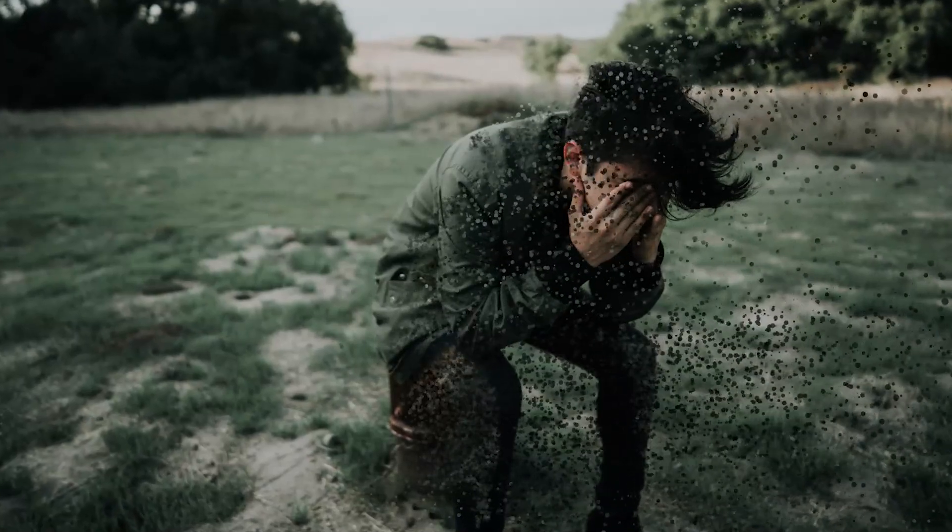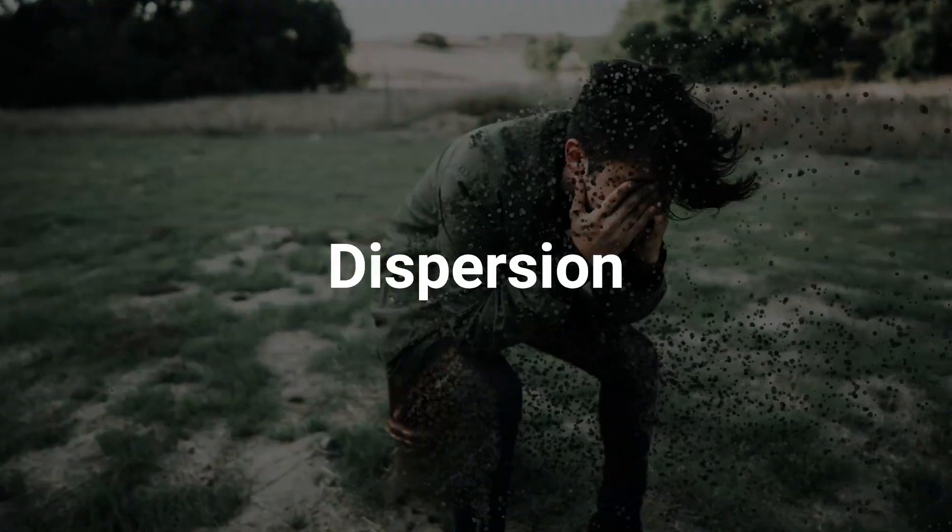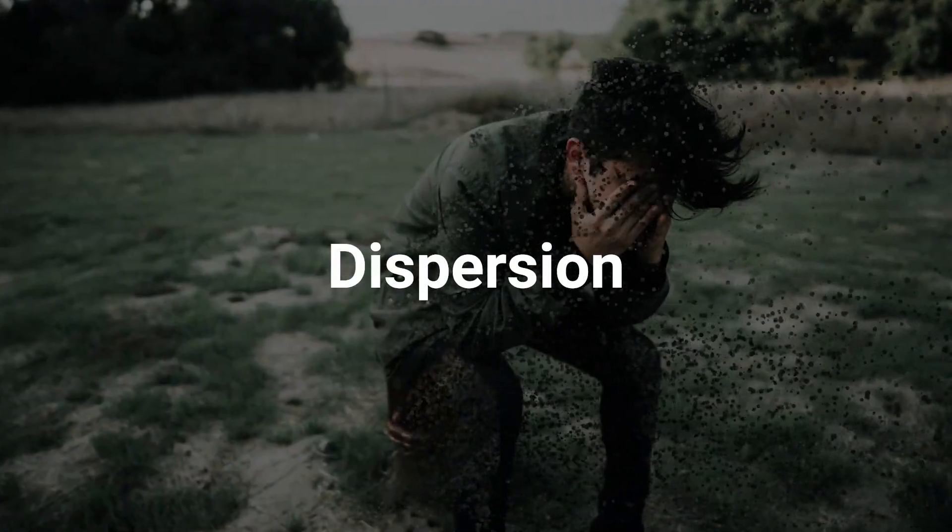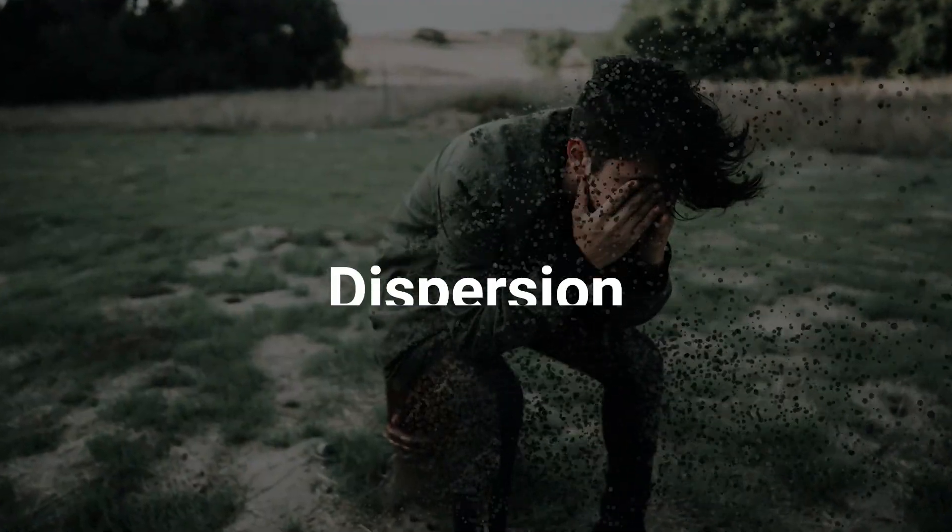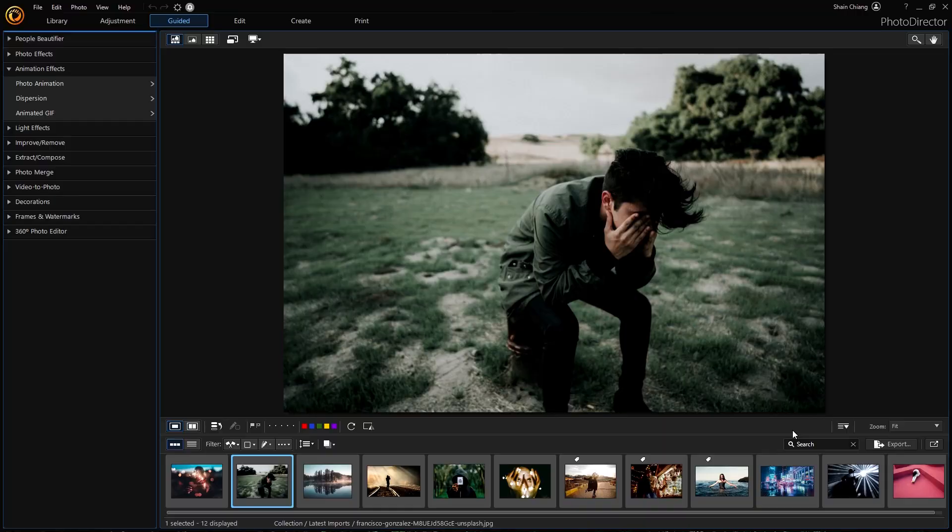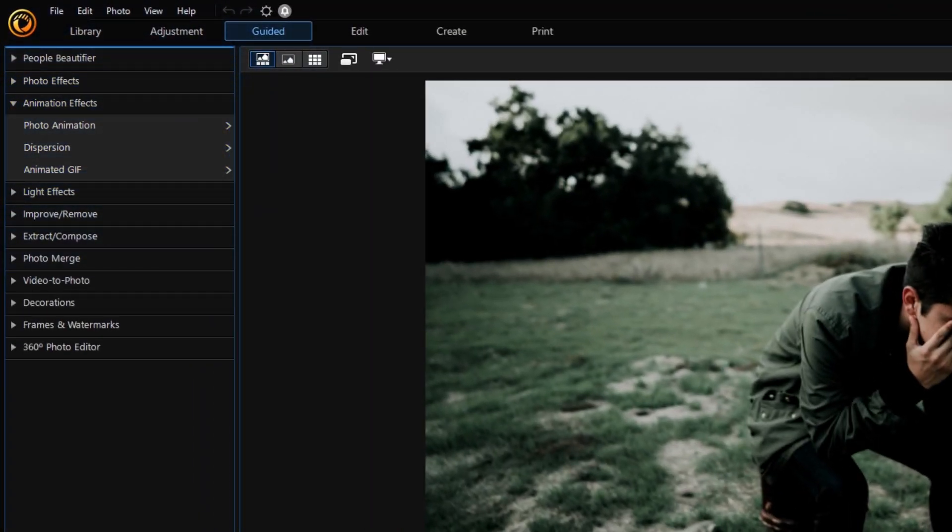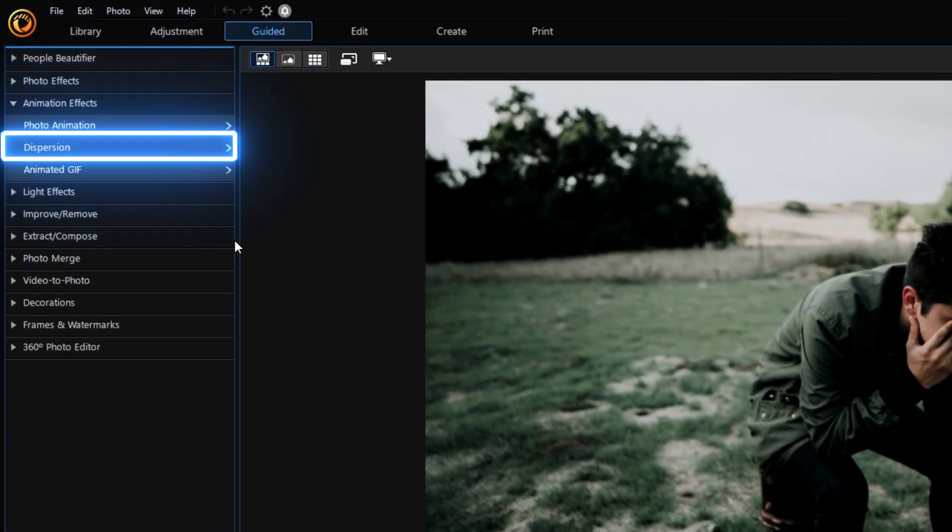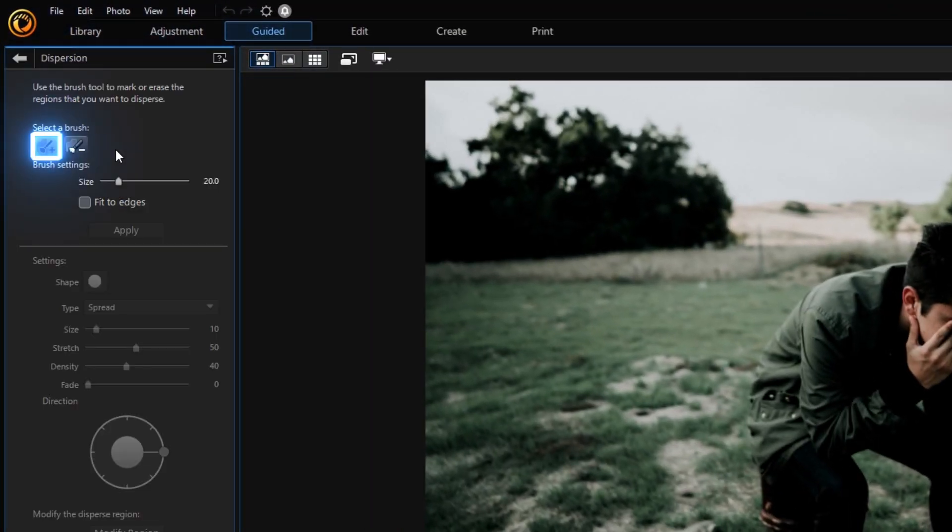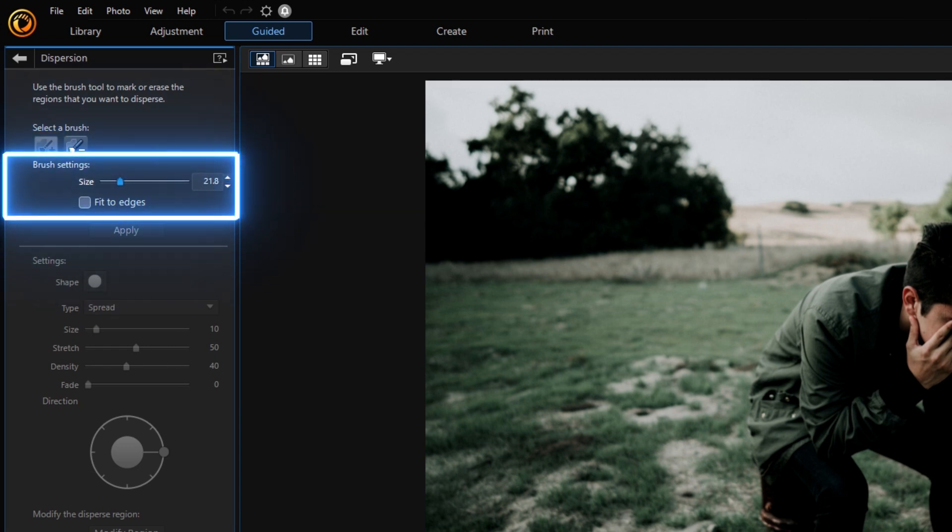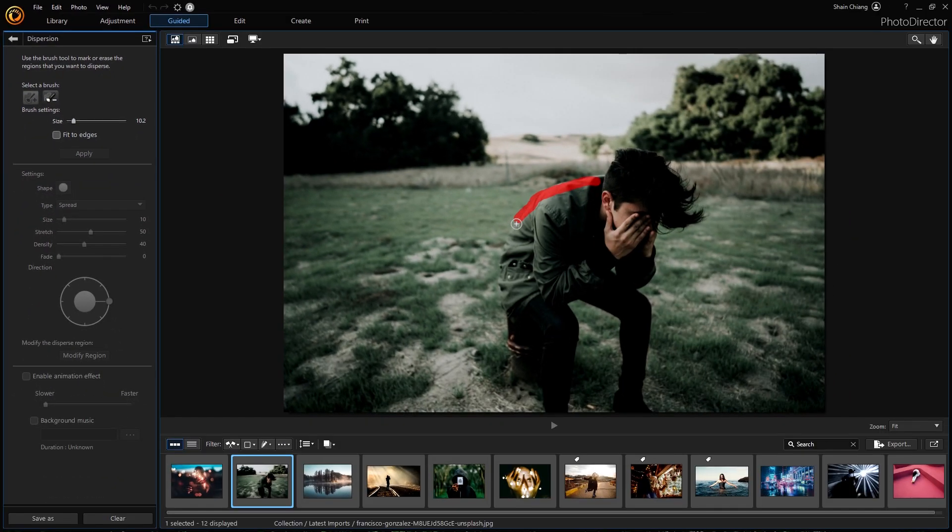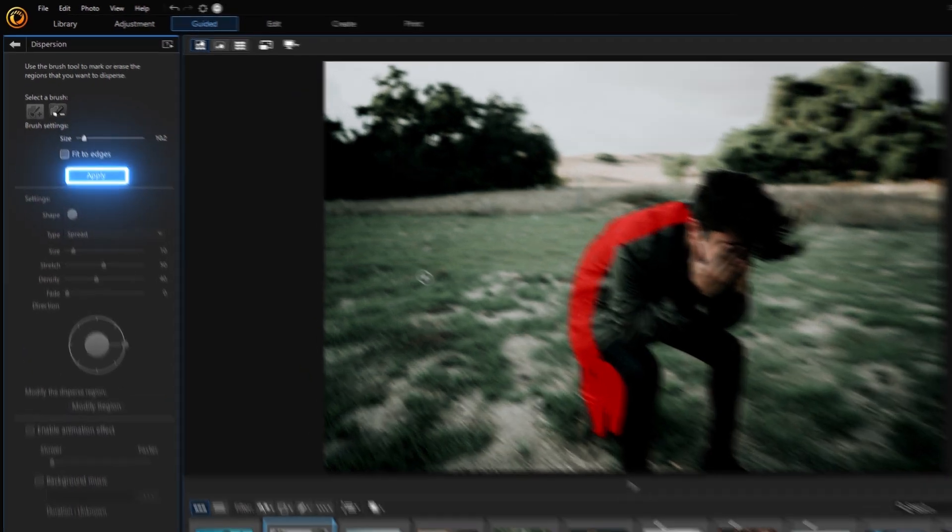The next effect we'll talk about is Dispersion. This effect has become very popular and although it looks quite difficult, with PhotoDirector, it's super easy to achieve. Under Animation Effects drop-down menu, find Dispersion. Use the Brush tool and adjust the brush size if needed. Brush over the regions you want to disperse and click Apply.